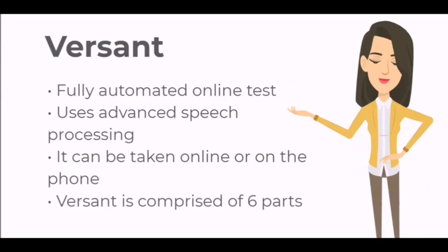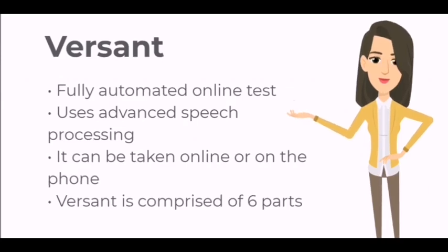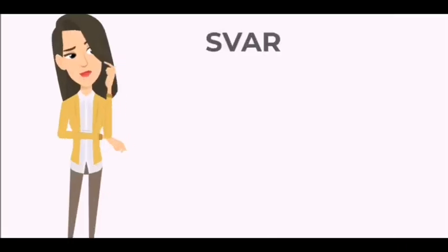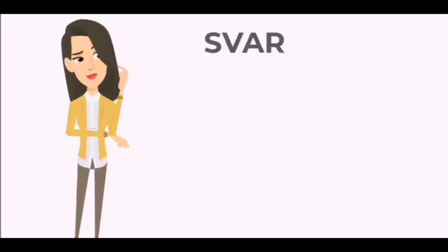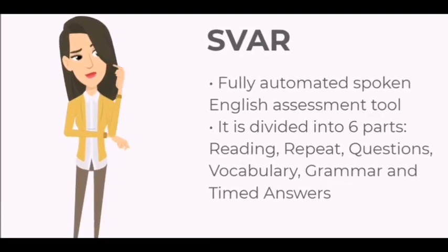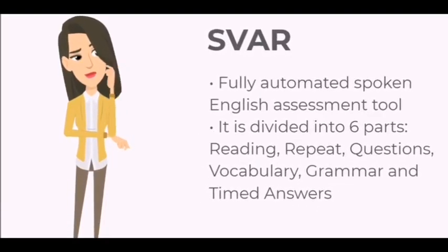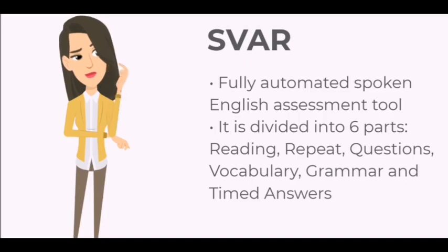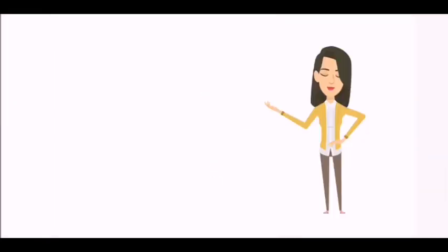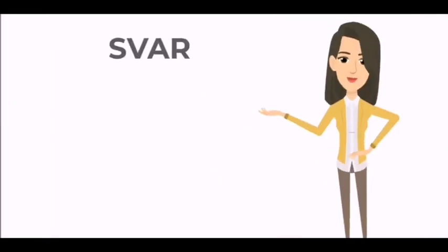Second is Swar. This is an automated spoken English assessment tool and it has six parts: reading, repeat questions, vocabulary, grammar, and timed answers. It is available